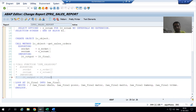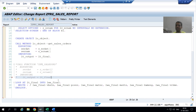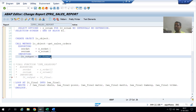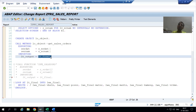ALV creation is a two-step process — if you want full explanation on ALV, we have a separate playlist for that. Step one: we need to create a field catalog. Step two: we need to bind the data with the field catalog. Our data of six columns is in this internal table, so we will create a field catalog of six columns and then bind these two things together.